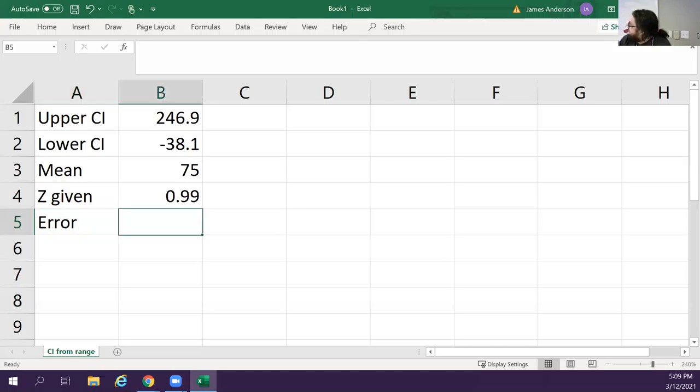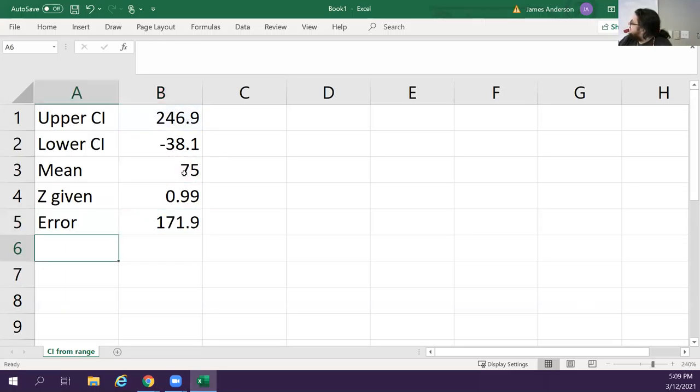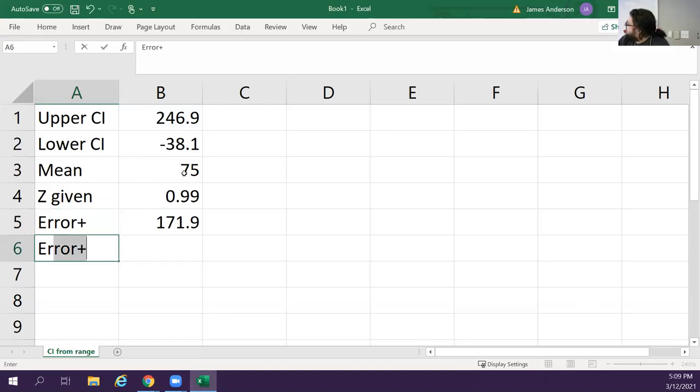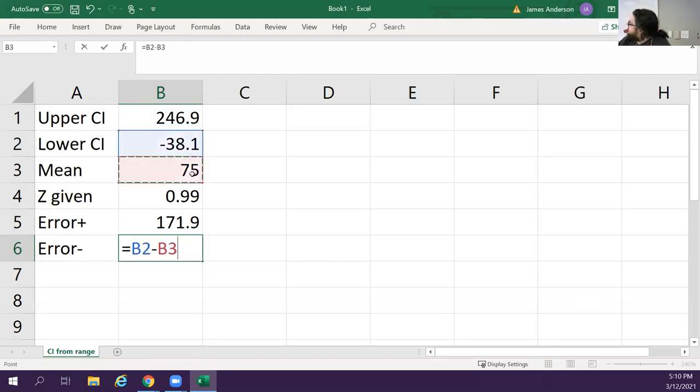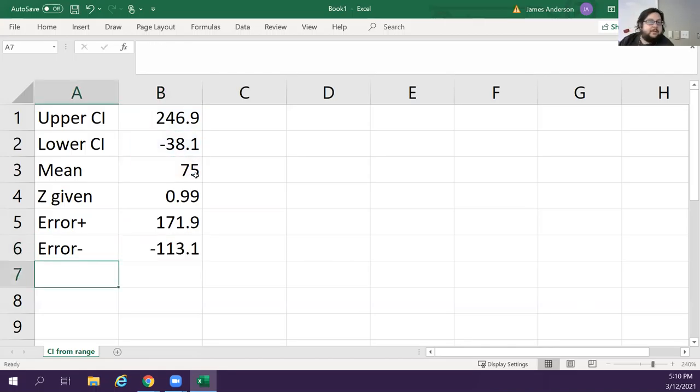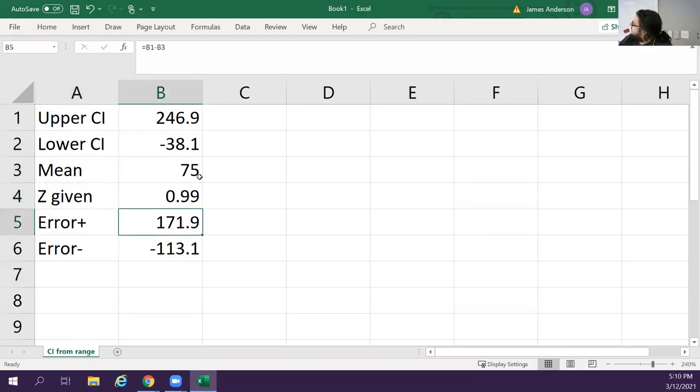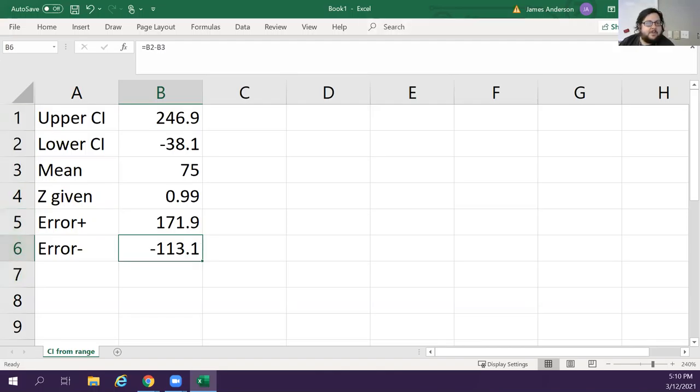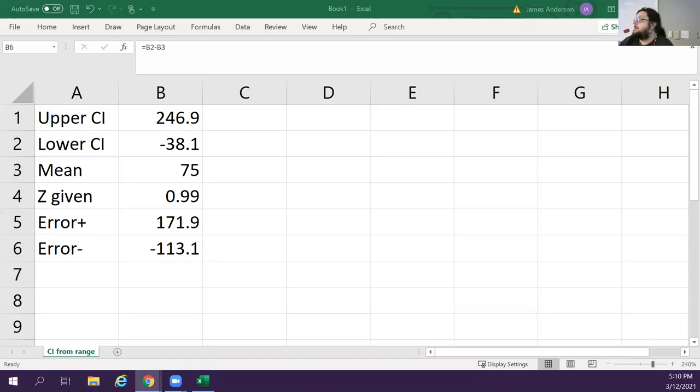So what we need to do is we have to find the error. So the error would be... let me calculate. The error plus is 171.9, and error minus is negative 113.1. Different amounts each way, which is very weird. Why is it different? Oh I did them—oh it is right, they did some weird math.